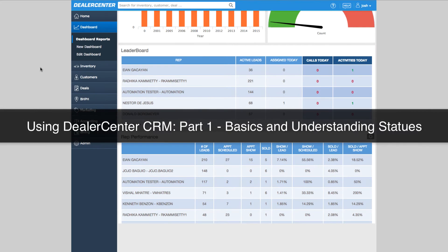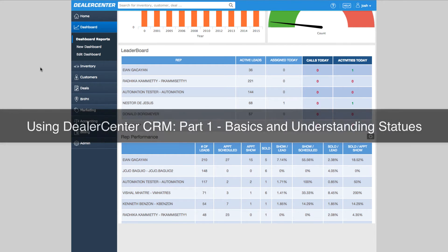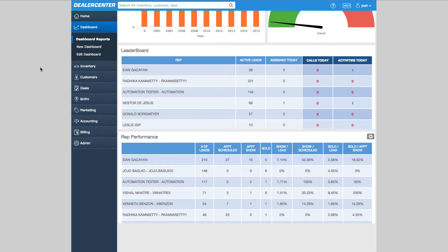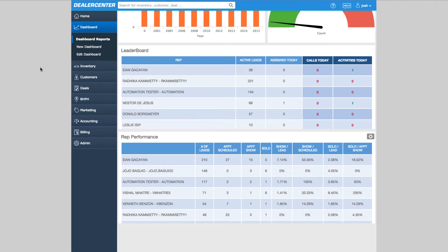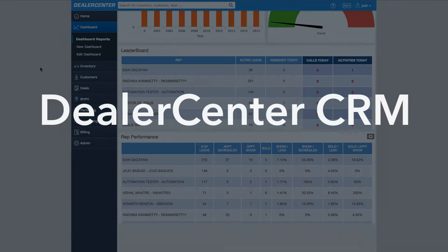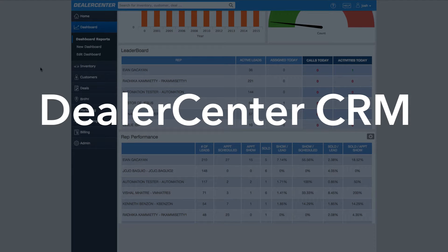Dealer Center has advanced tools within the customer module that allow you to stay on top of prospects during your sales process. Sales tools like these are often referred to as CRM or customer relationship management.